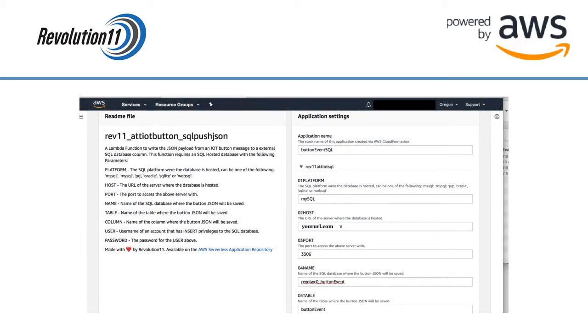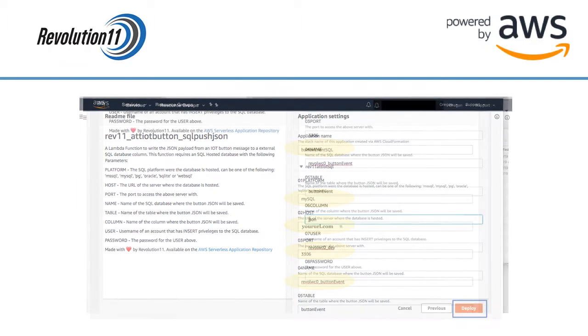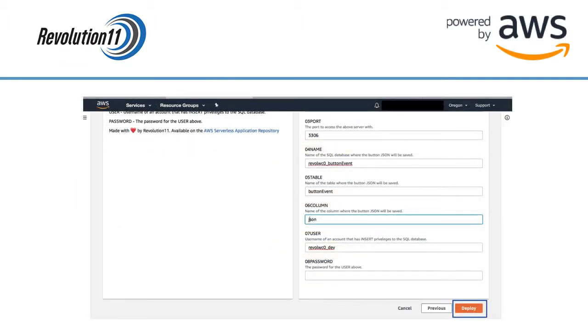Type in a name for your app. Choose your platform. In this example we will be using MySQL. Type in the URL of your database. Type in the port your database uses. We are using the default MySQL port here. Then type in the name of your database. Next type in the table and column you will be using. Finally enter the username and password for this database. Then click on the deploy button.